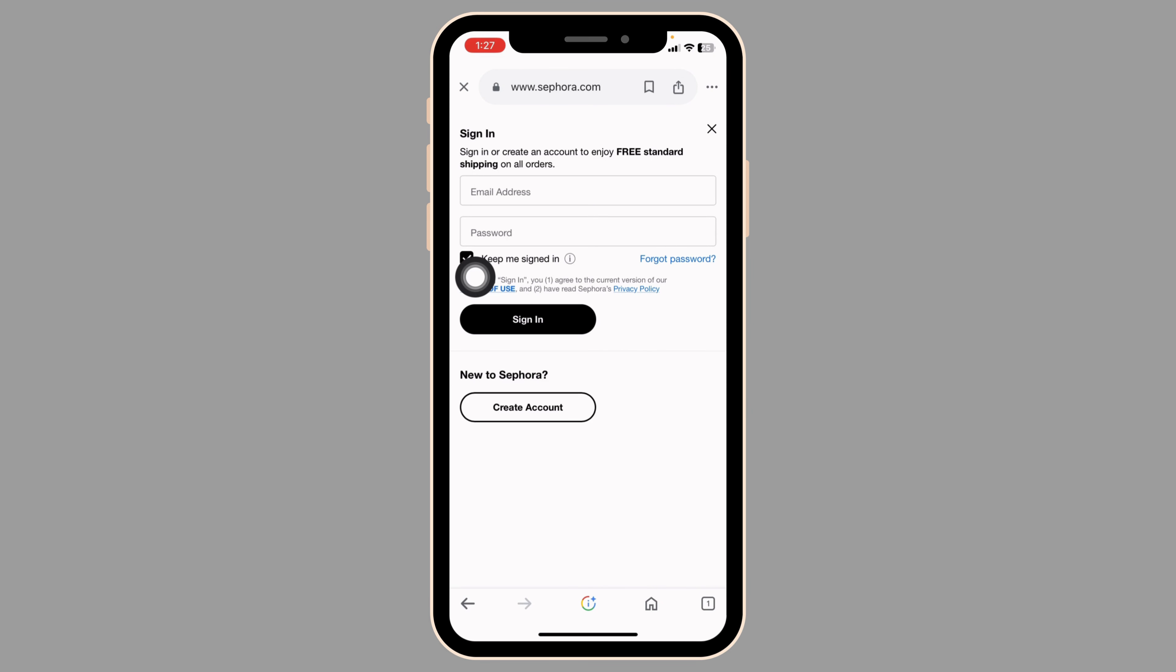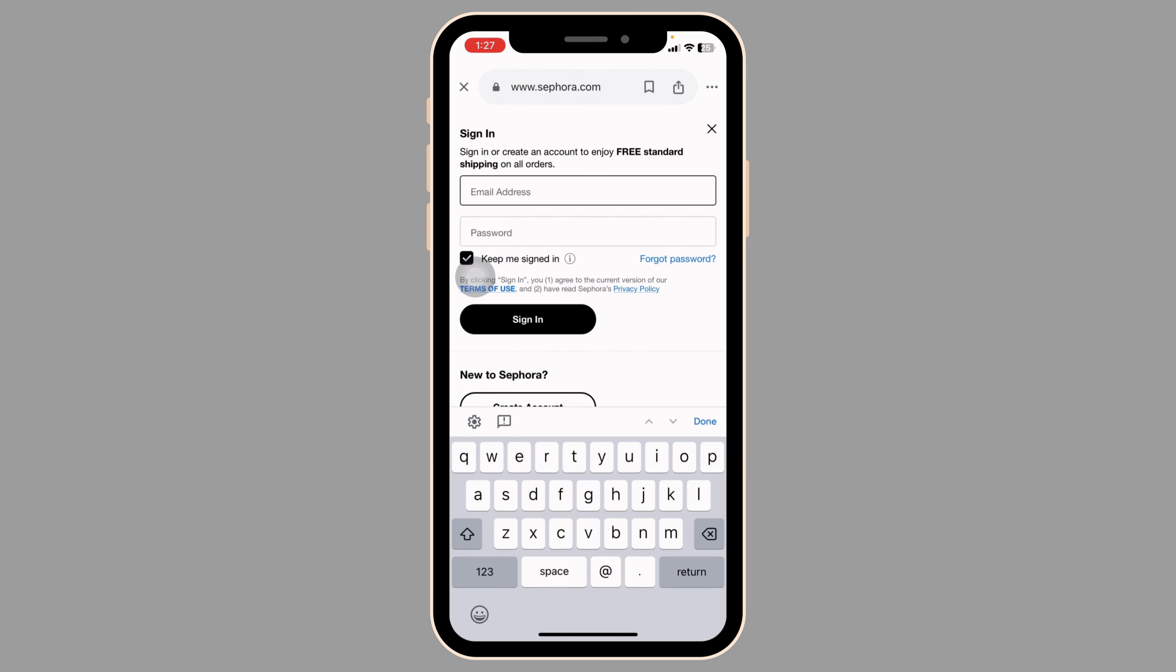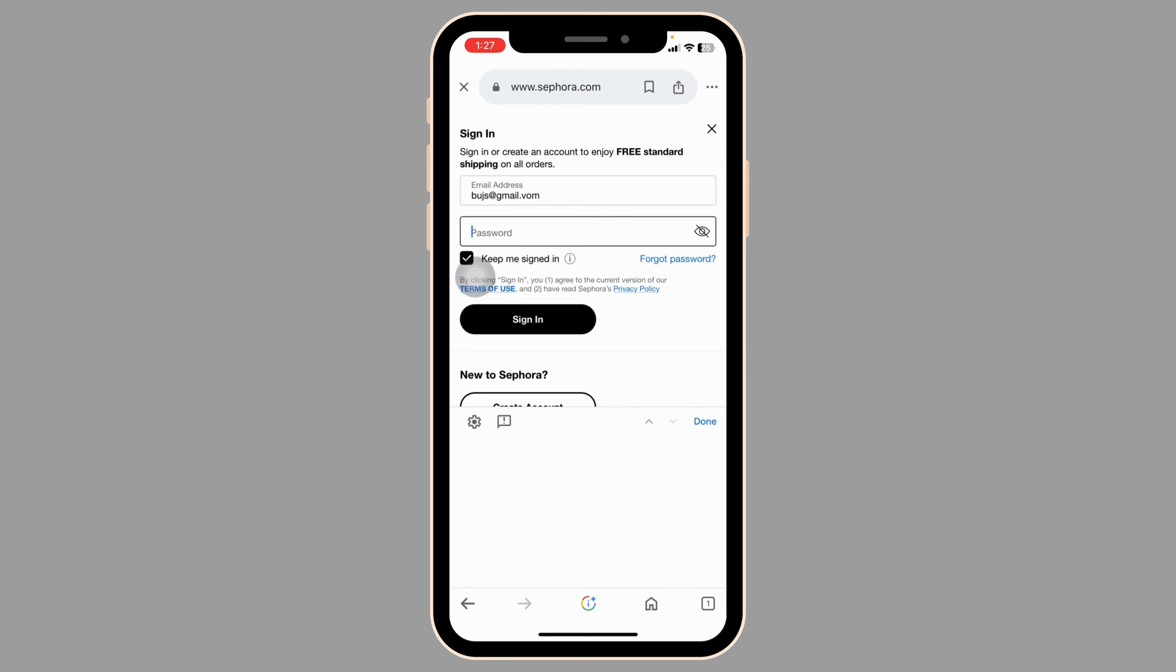Now from here you can easily get access to your account. All you have to do is provide your credentials. Go ahead and type in your email address, then type in the password.